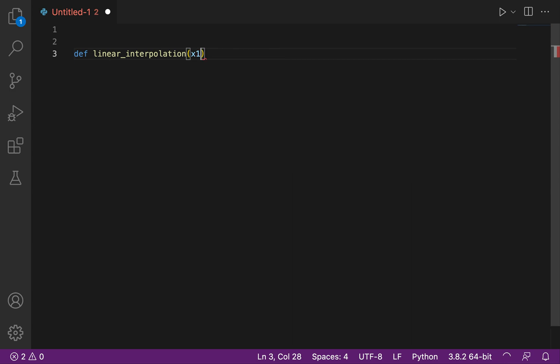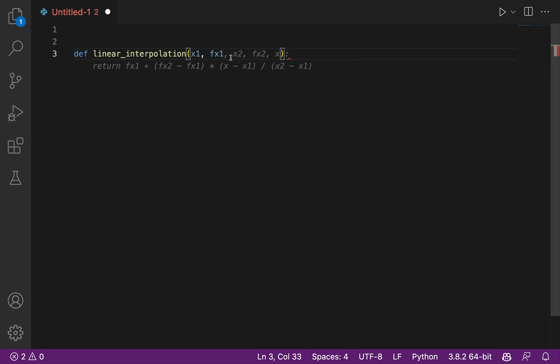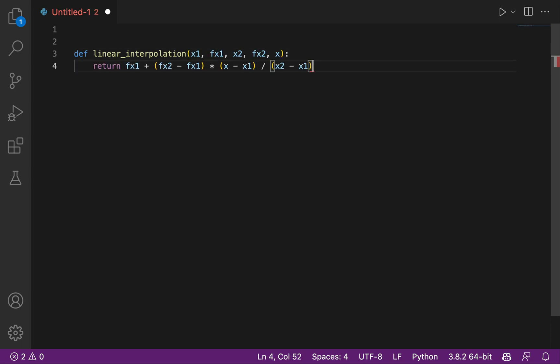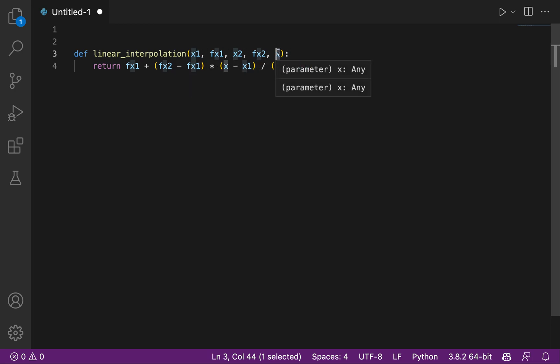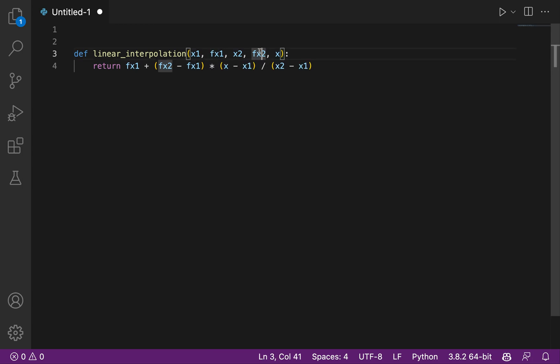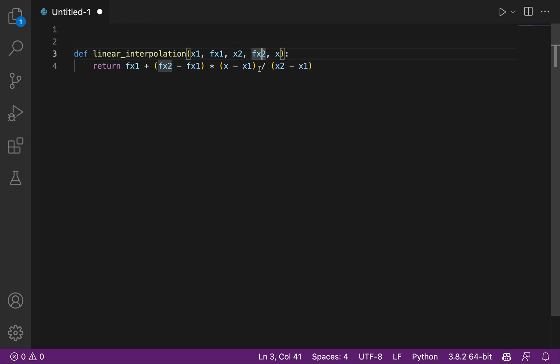So we have x1 and we know the value of the function at x1. Okay, awesome. We have x2, we know the value of the function at x2. And now we have a point x in between x1 and x2 and we want to know the value of x. And therefore we need to make an average of fx1 and fx2 and to weight it by the difference between x and x1, x and x2.